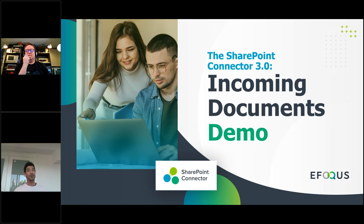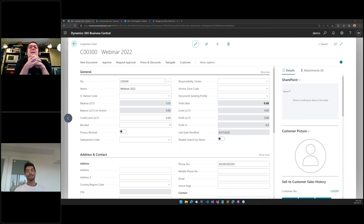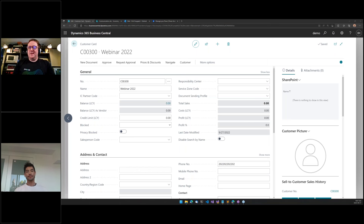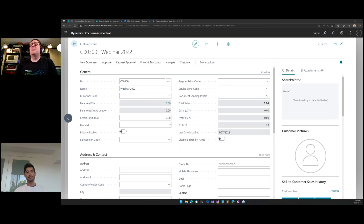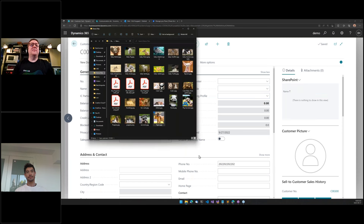Now it's a great time to pass it over to Eric for the demo. I'm in a cloud instance of Business Central with the SharePoint Connector installed. For those who have heard of it but never used it, let me give a quick overview from a user's perspective. The SharePoint Connector is essentially a box that shows up in places where you need to manage documents.